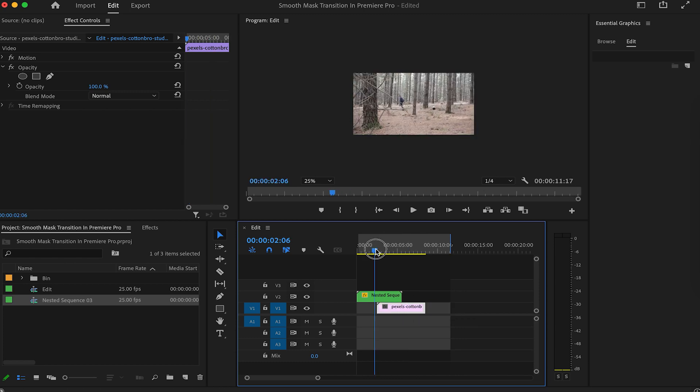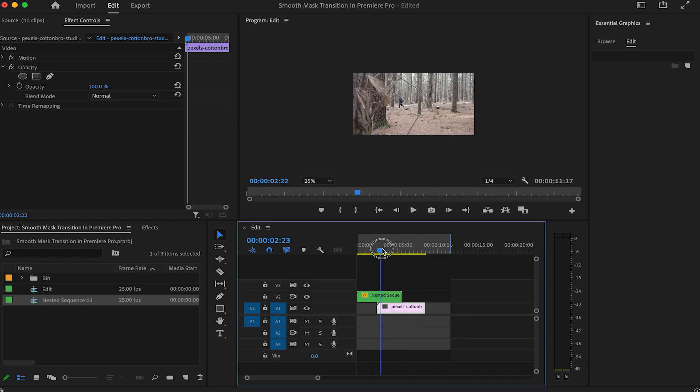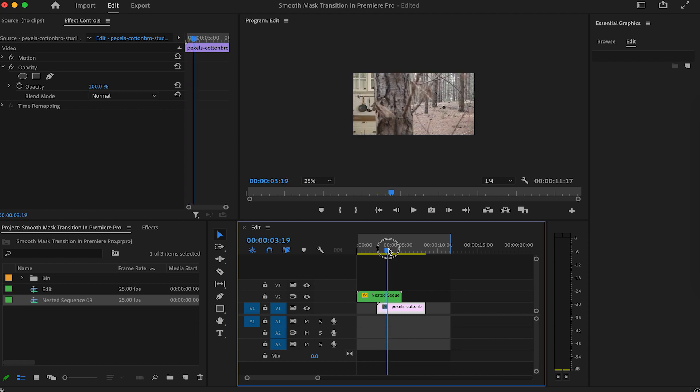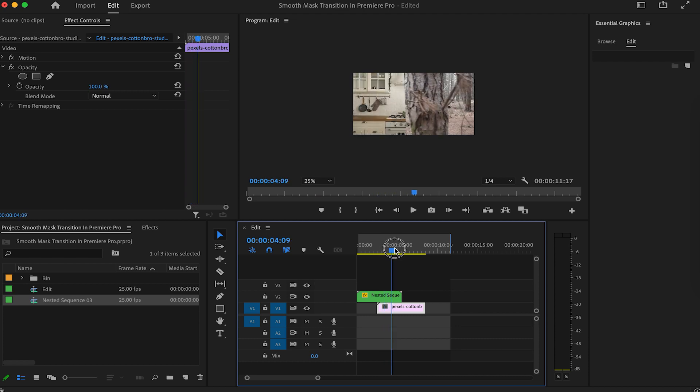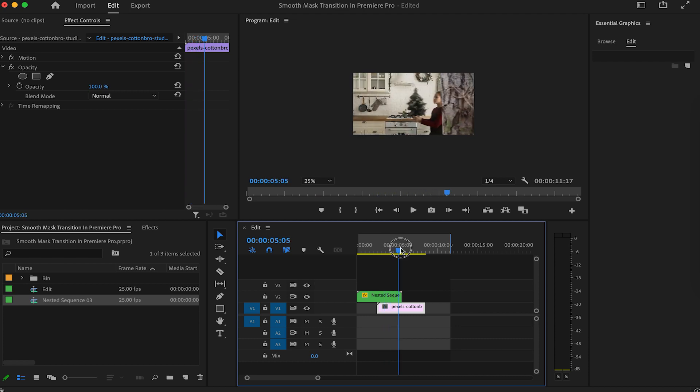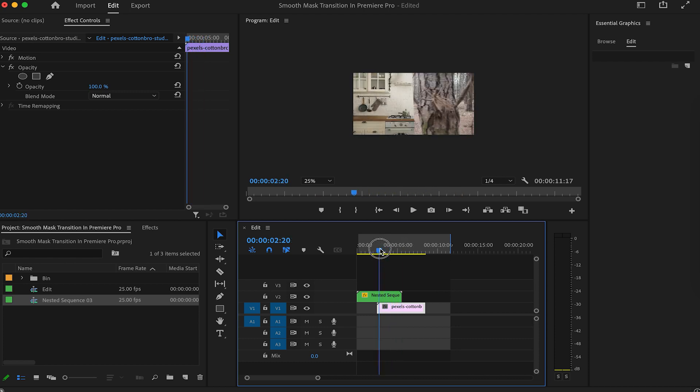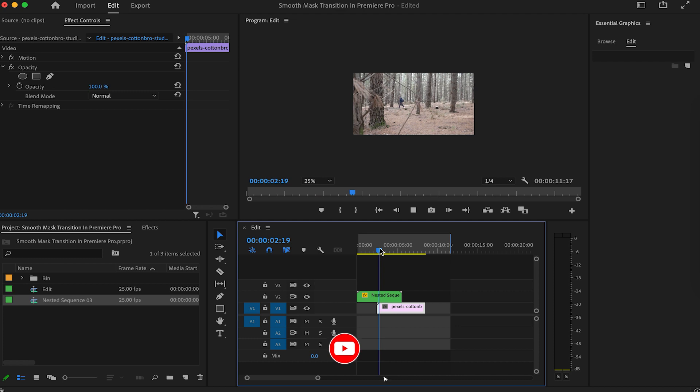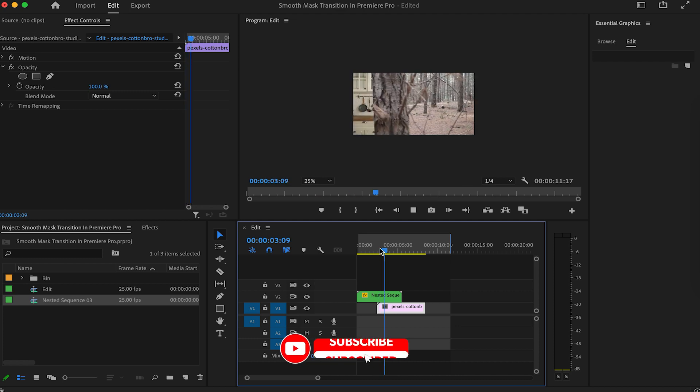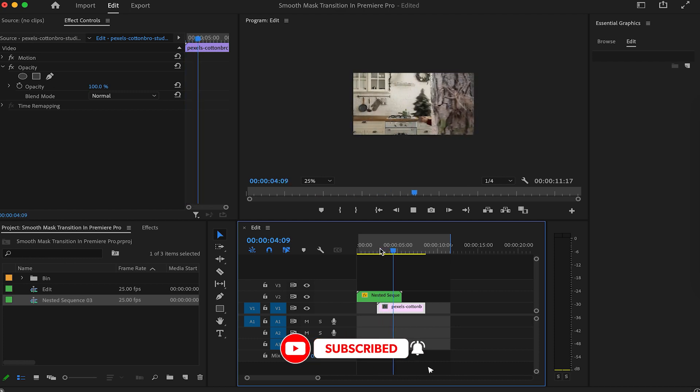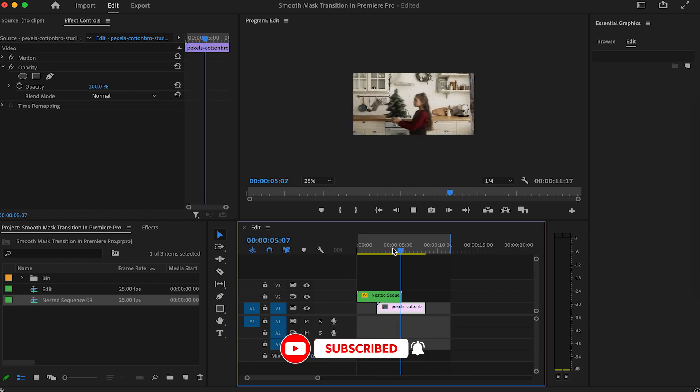If you play it back, here is what we've got. That's it. If you have any questions, feel free to leave them in the comments below. And don't forget to subscribe for more video editing tutorials.